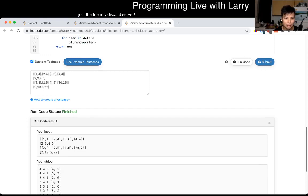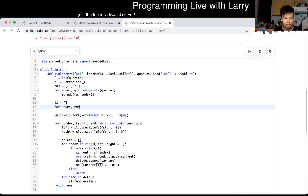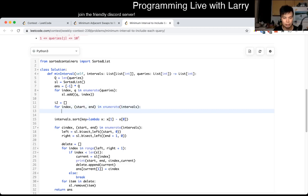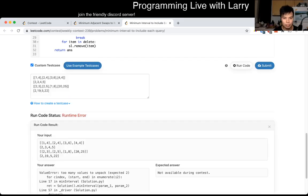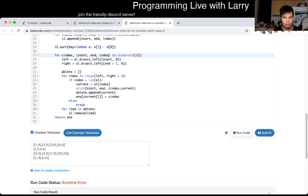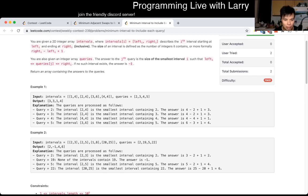Oh, I sorted it first. I'm an idiot. Still wrong, but at least it is more comfortable.